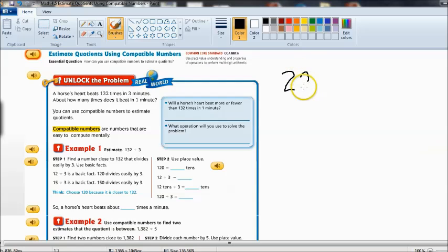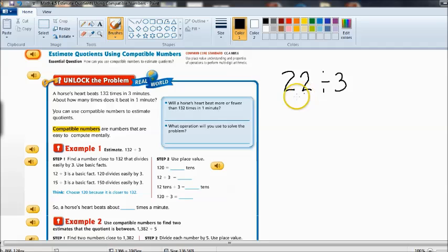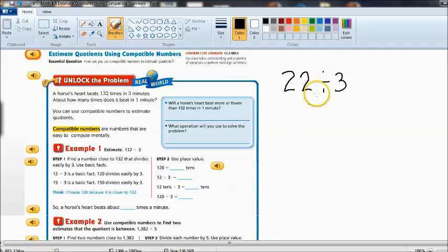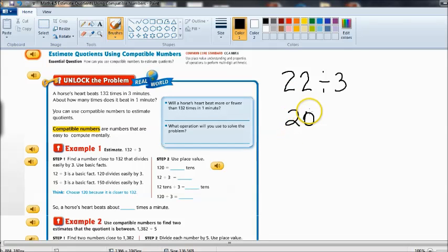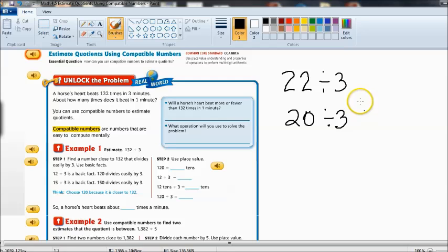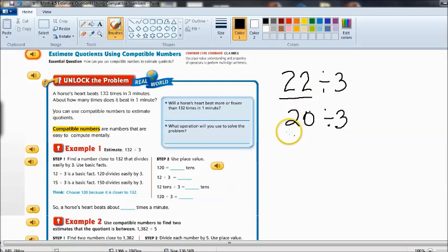Let's say we have the number 22 divided by 3. Remember we said doing a rounding of the number is not going to help us in most cases. If I was to round 22 to 20 and divide that by 3 that doesn't help us much because 22 is not a multiple of 3.